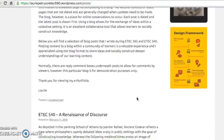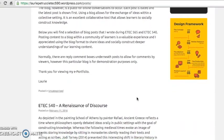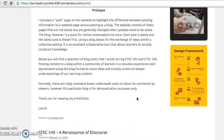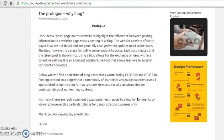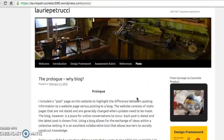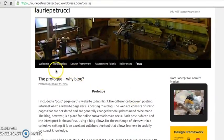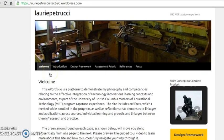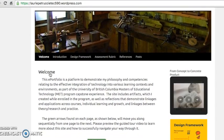In the MET program, I worked with Weebly, Blogger, Haiku Learning, Moodle, and WordPress to create online learning content. However, as our school district uses WordPress to host the district's site, I wanted to improve my skills at using this application for professional purposes.